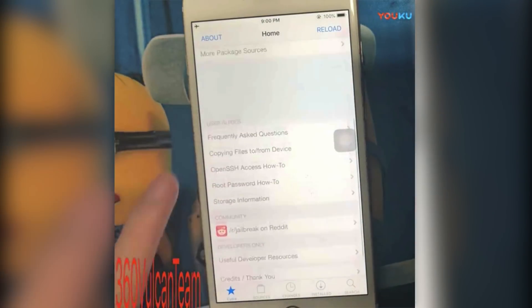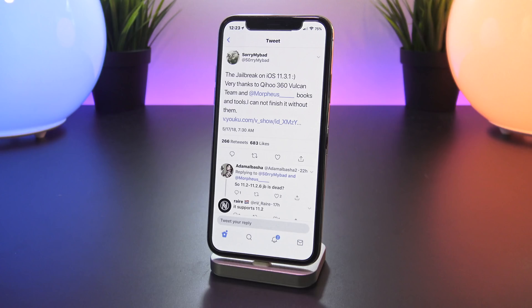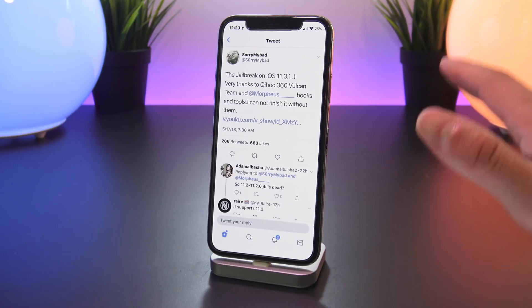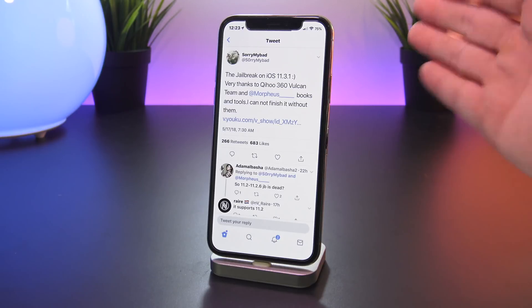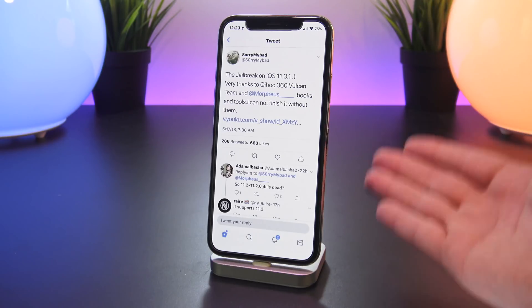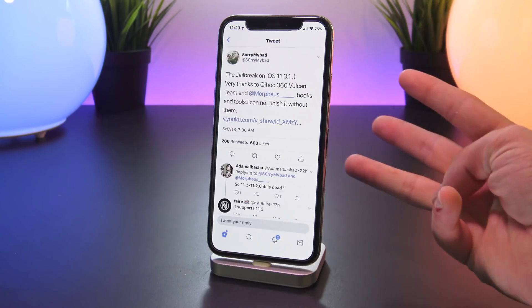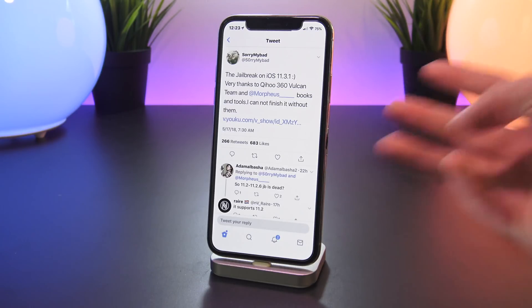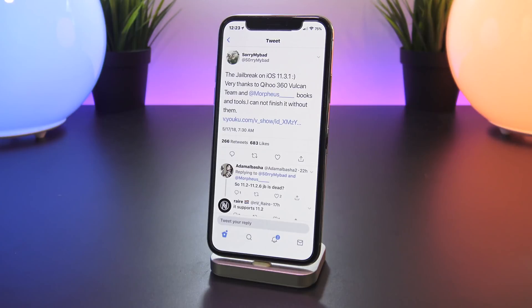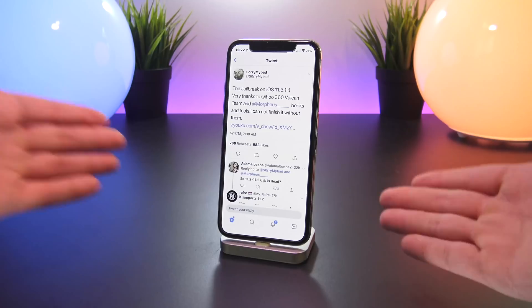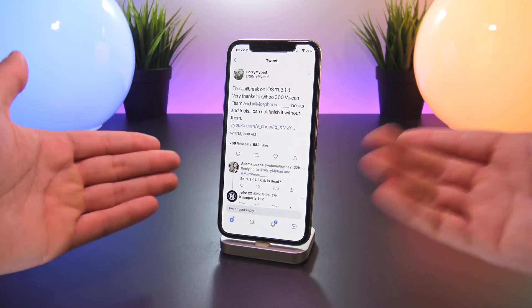And taking a step back, this is just incredible news guys. iOS 11.3.1 now has been jailbroken by three independent parties: Sorry My Bad in today's video, but also by Min Zhang and KeenLab.